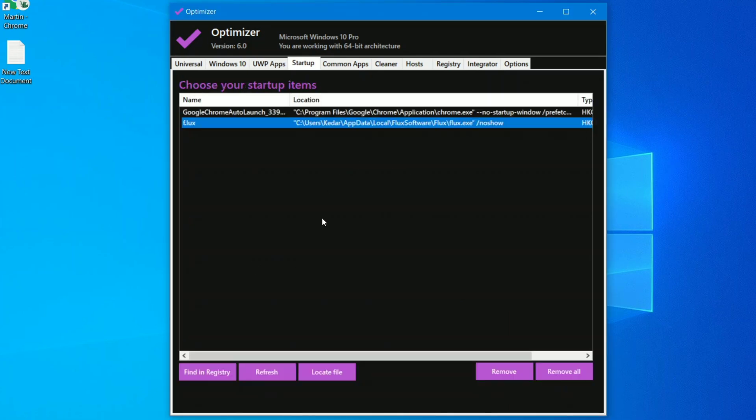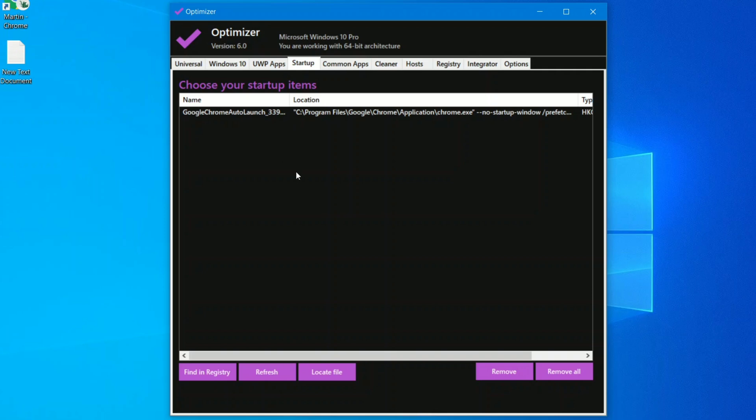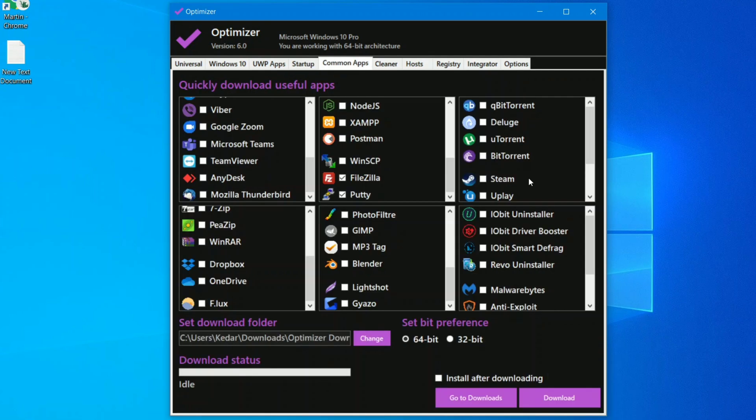Moving over to the startup tab, you can see these are the applications which will automatically start when you boot up your PC. So you can select each of them to remove it. You can see f.lux, this is a Google Chrome auto launch. You can click on this and remove it or you can simply click on remove all.